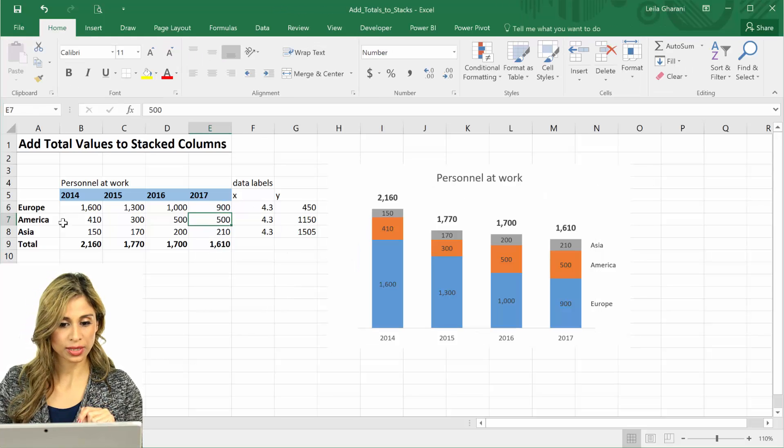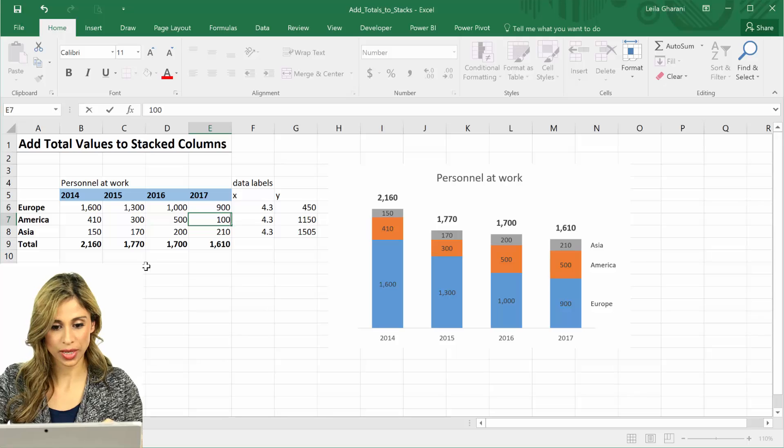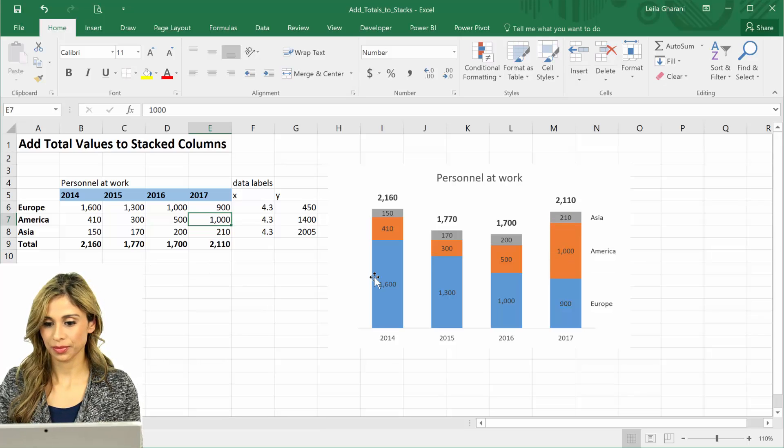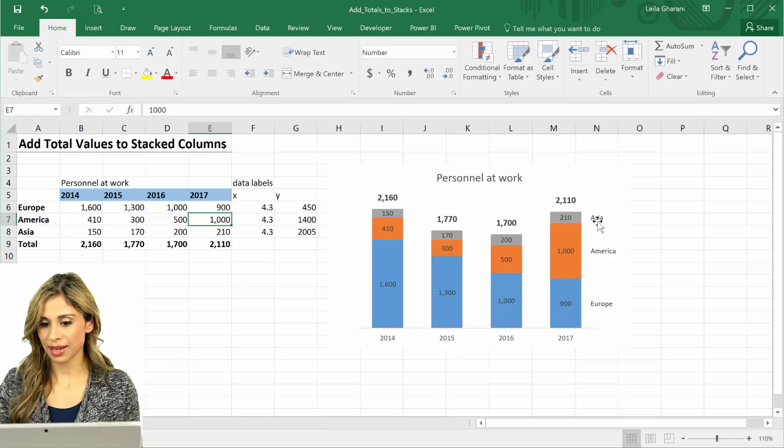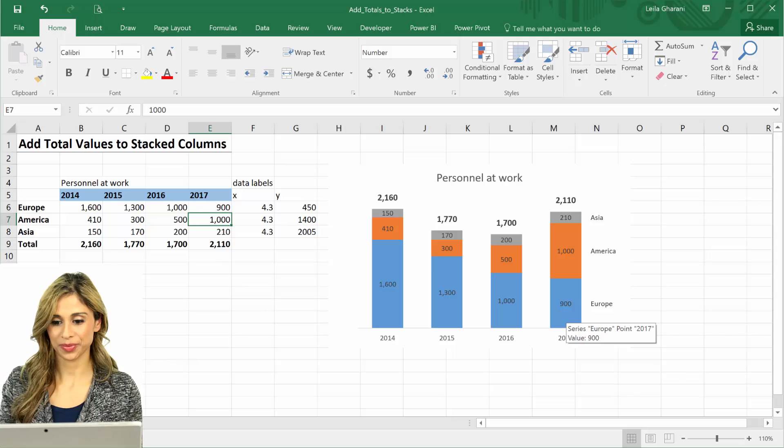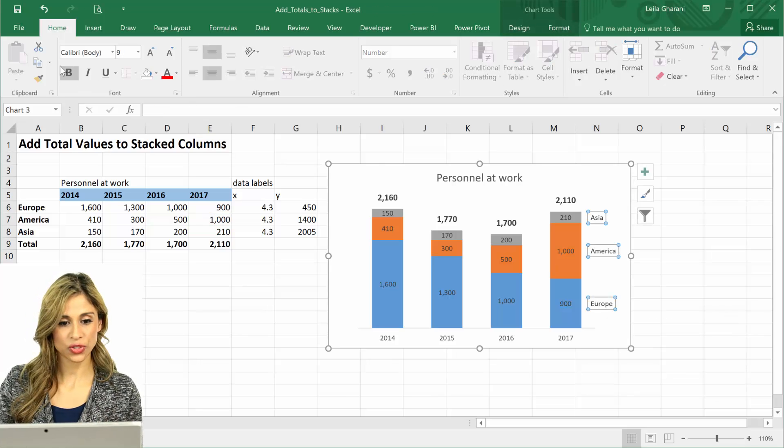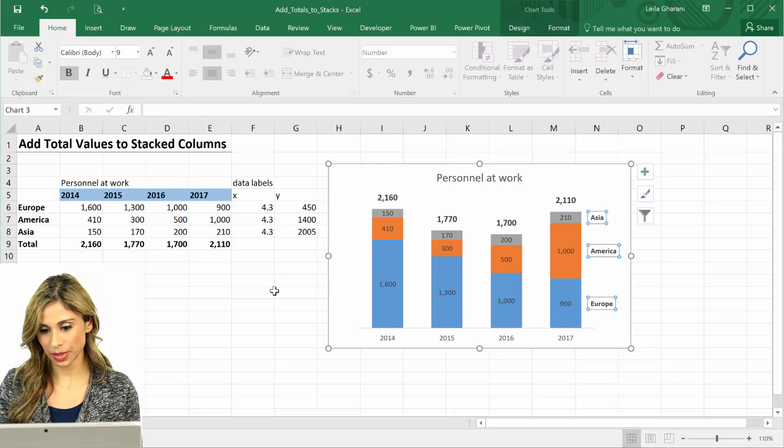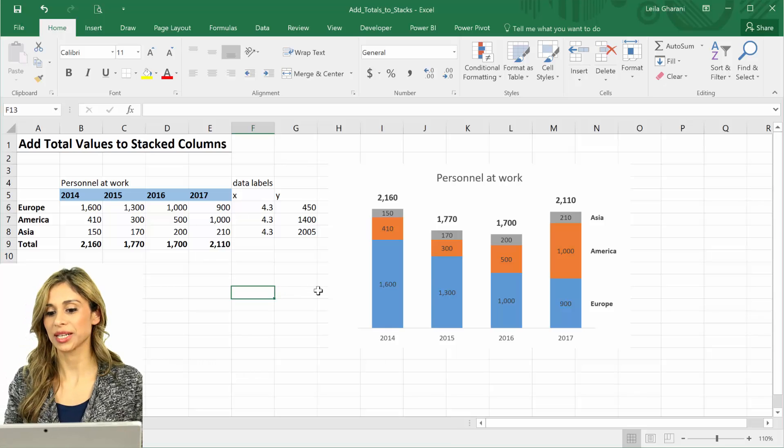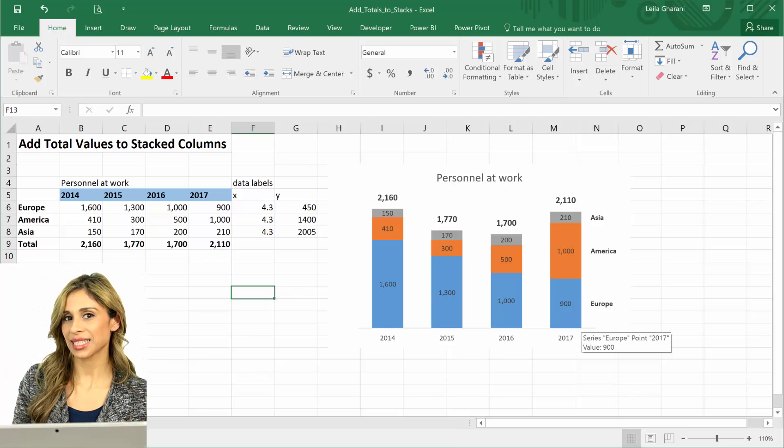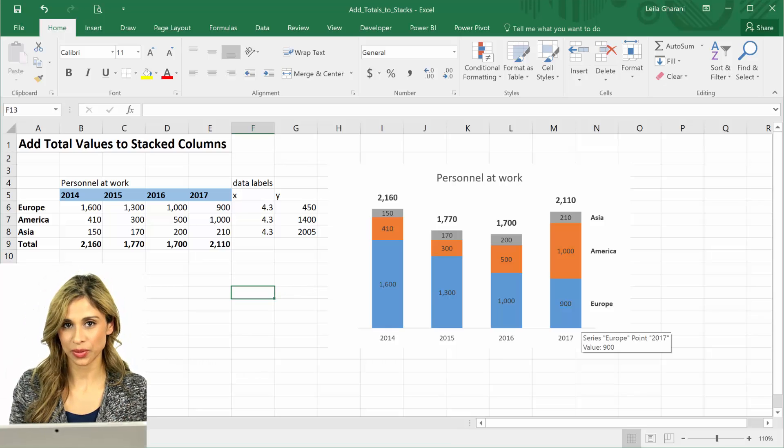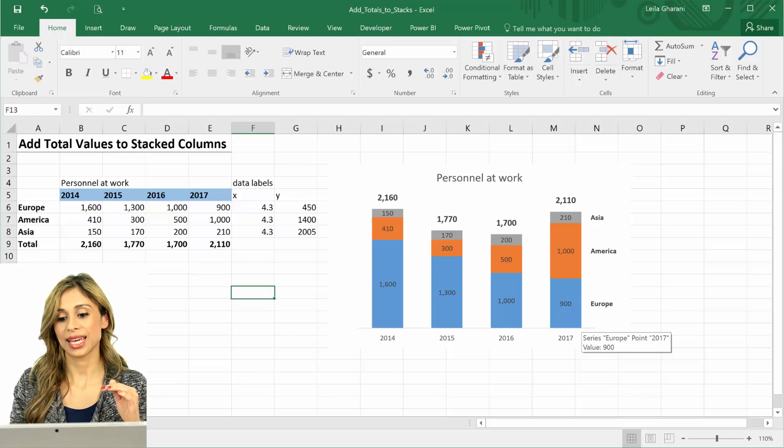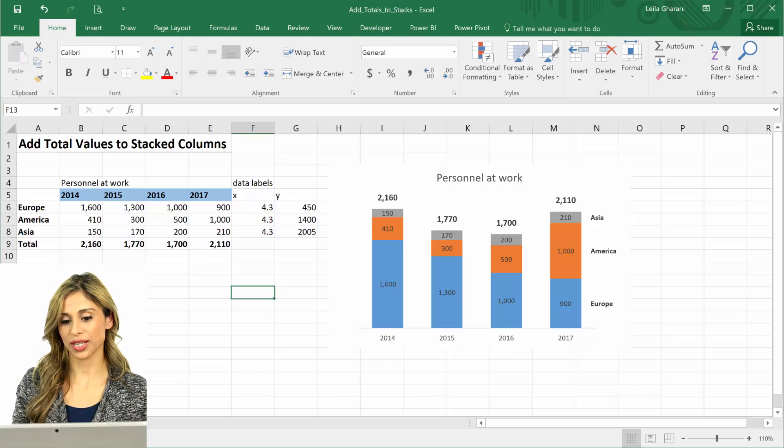I'm going to increase America, say to a thousand. You see everything jumps up. I can also change the formatting of this, make it a bit bold so that it's easier to read. That's how you can add series labels in a dynamic way to your stacked column charts.